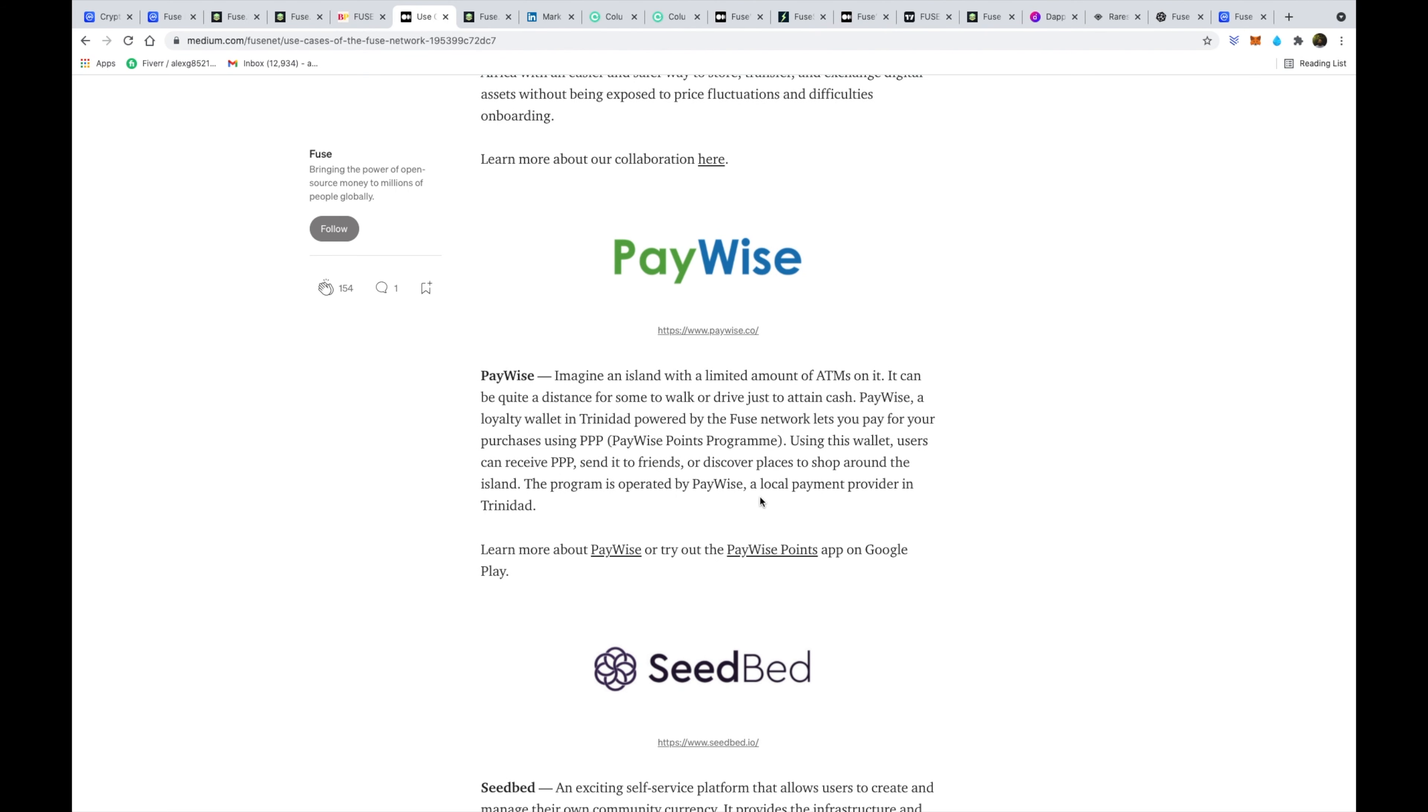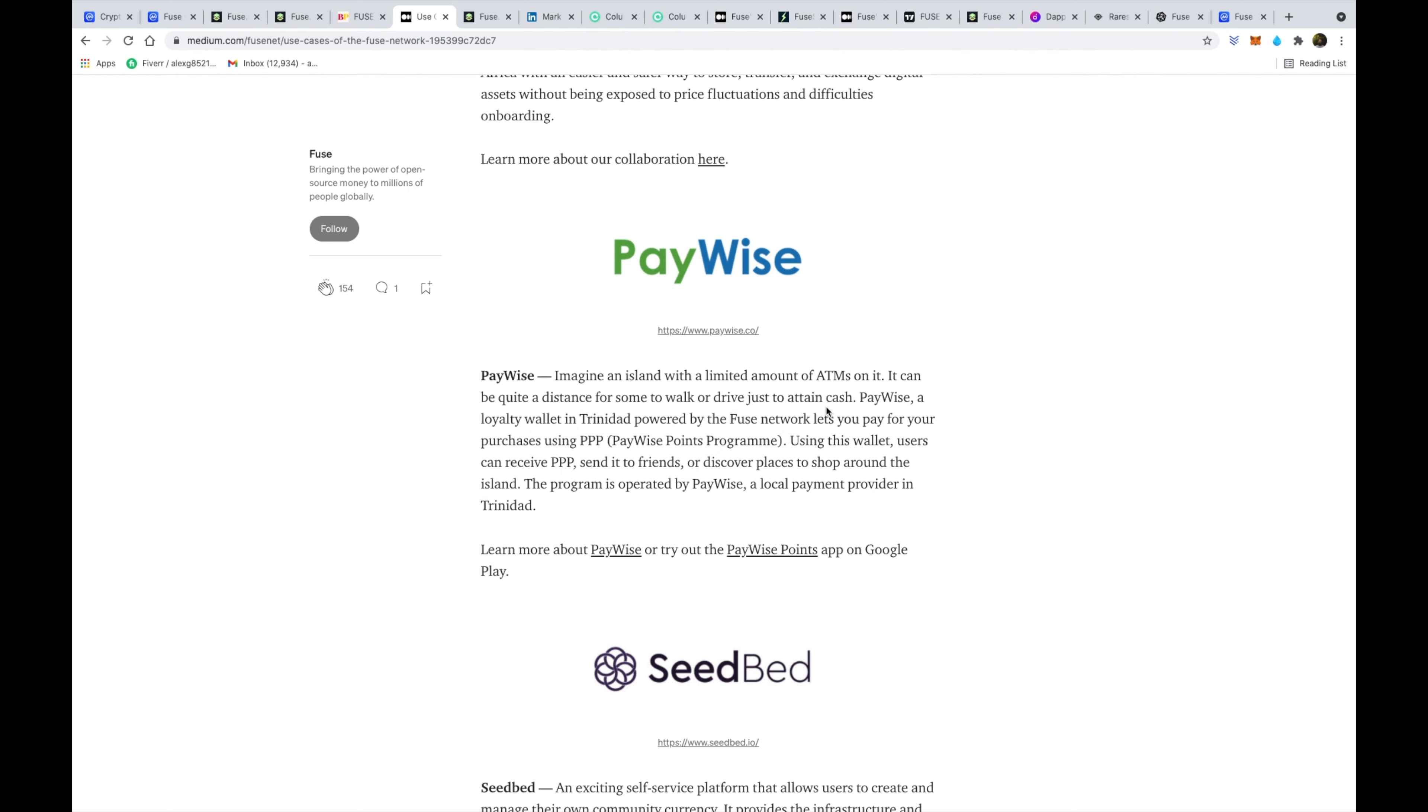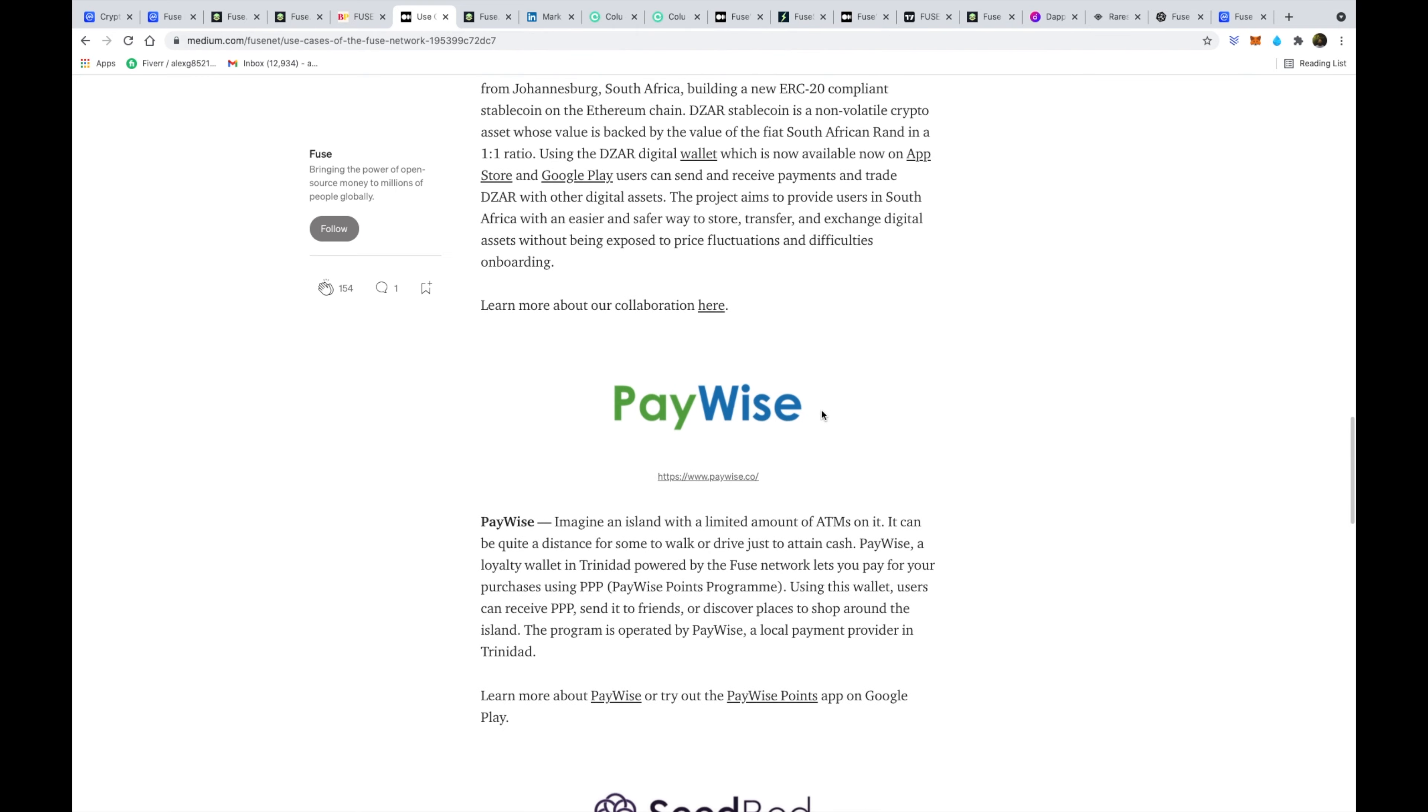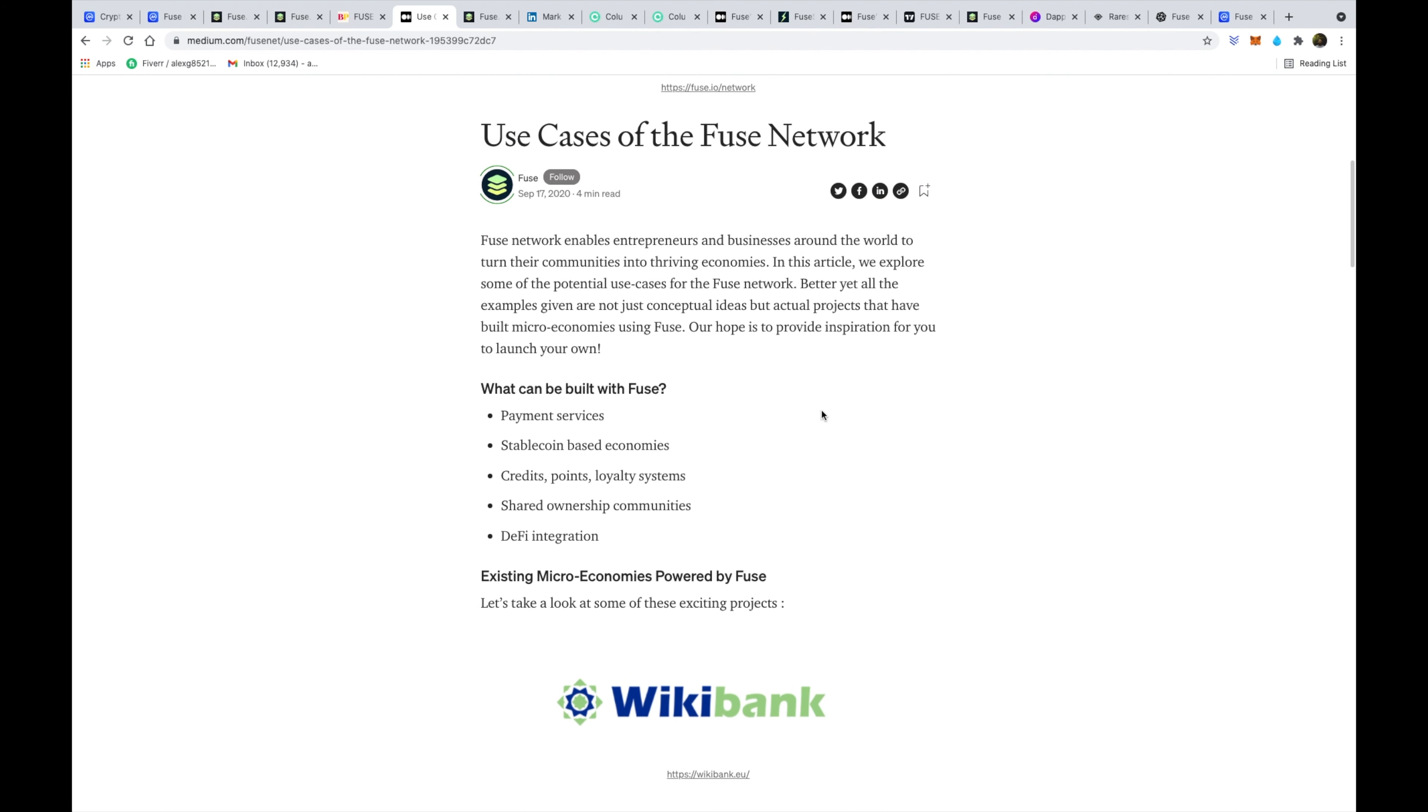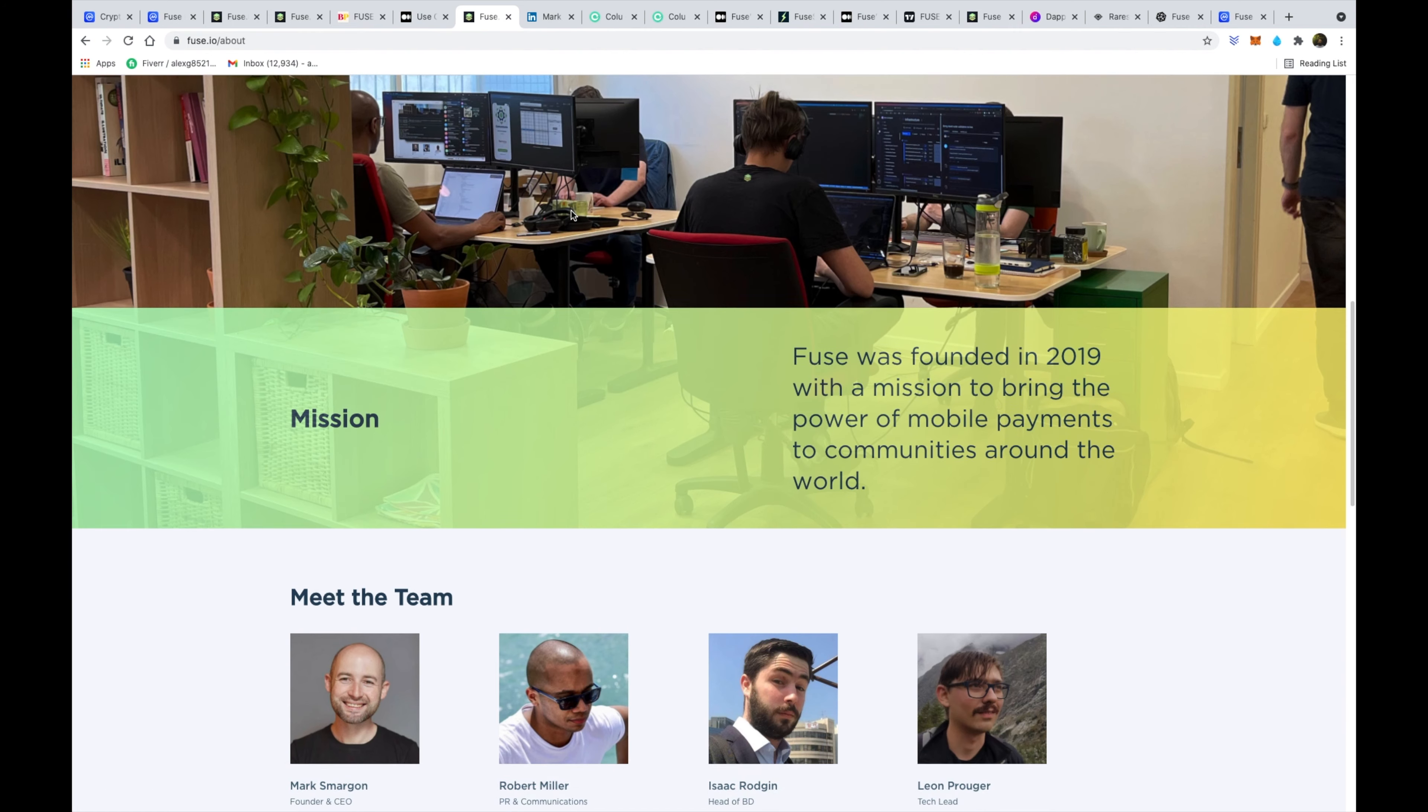And the other one I just wanted to highlight really quickly, just because it kind of showcases the power of this, is a partnership with PayWise in Trinidad and Tobago. So Trinidad and Tobago is an island that doesn't really allow that much access to ATMs and institutional banks. So a lot of these folks actually need to do entirely digital spending to make sure that they can get their necessities. And so they're using Fuse wallet and a loyalty program to actually make that happen and provide additional exposure to these folks who could not have access to ATMs previously.